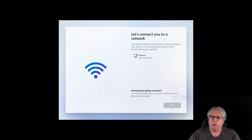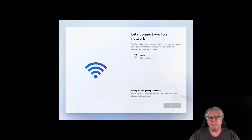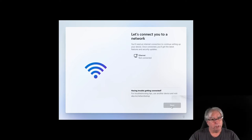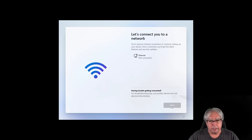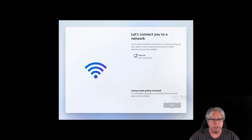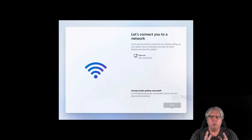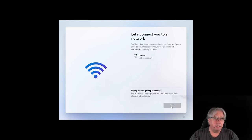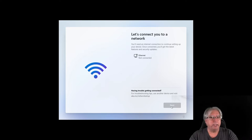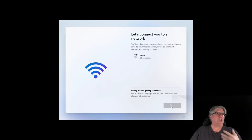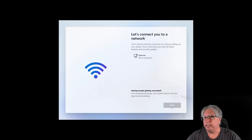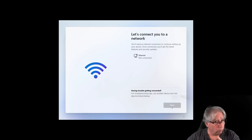Well, will you look at this? Let's connect you to the network. You'll need an internet connection to continue setting up your device. Once connected, you'll get the latest features and security updates. Now, this will not basically allow me to continue during, or through normal channels, at least, getting this installed without an internet connection.